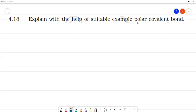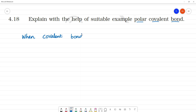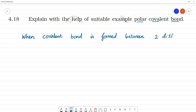Explained with the help of a suitable example: polar covalent bond. First, what is a polar covalent bond? When a covalent bond is formed between two different atoms. For example, HF.